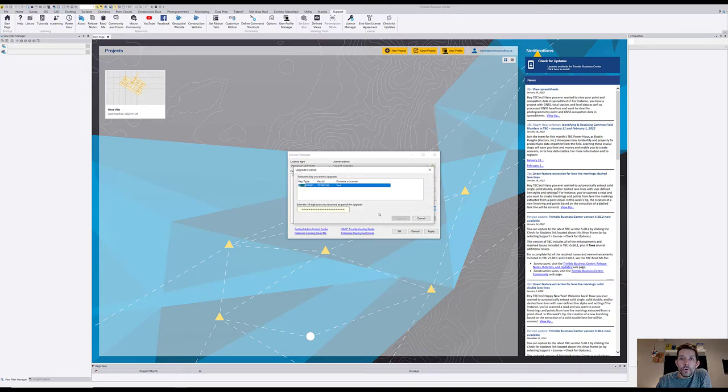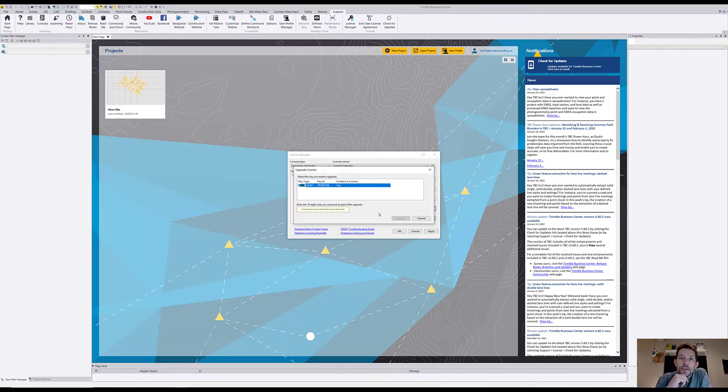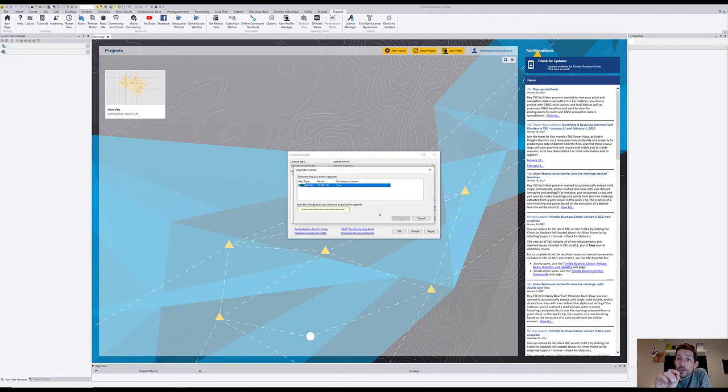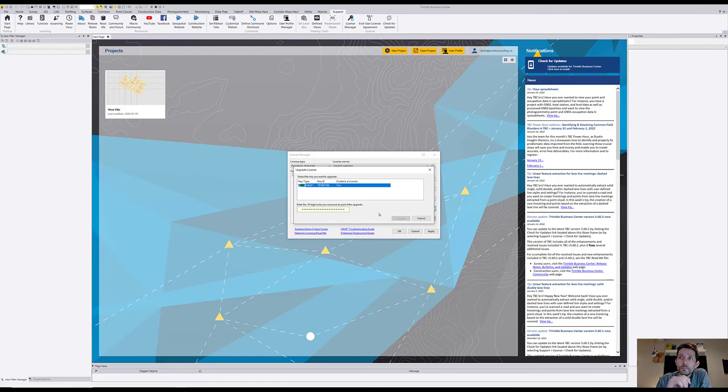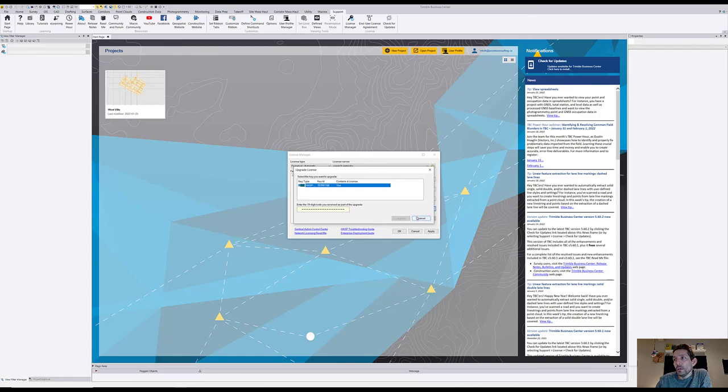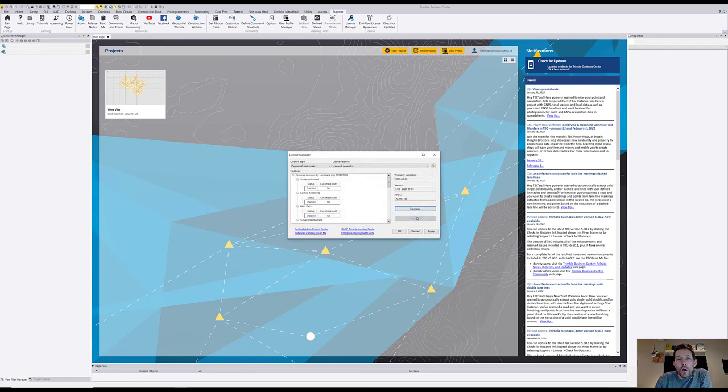Now be aware, once you activate it your 30 days starts even if you don't use it. For 29 days it's gone, so make sure you want to activate it the day of your training or day you start your job. Hope you find it interesting and we'll see you next one.